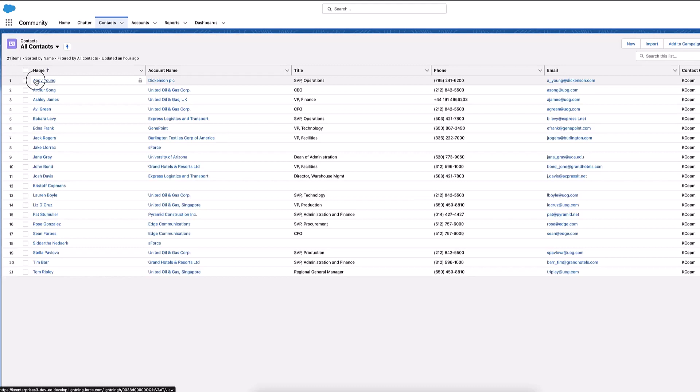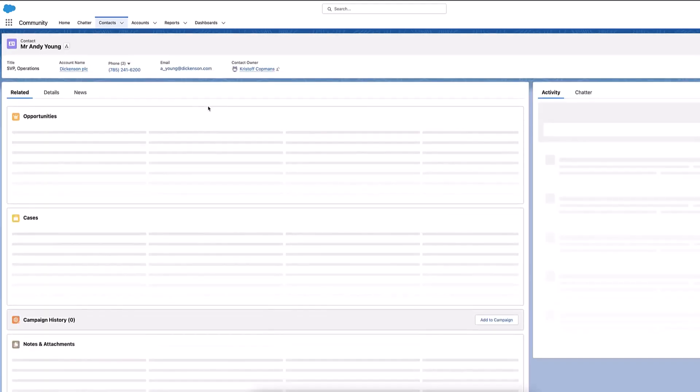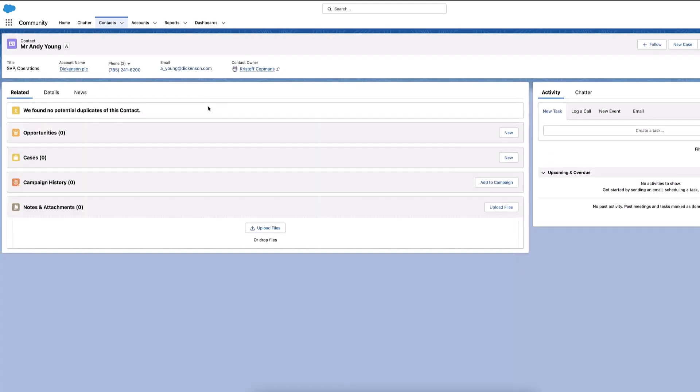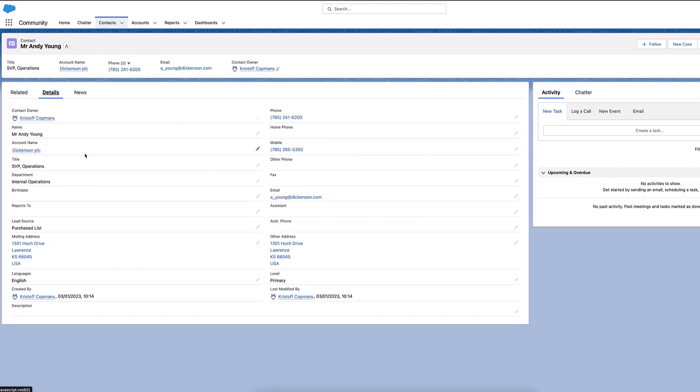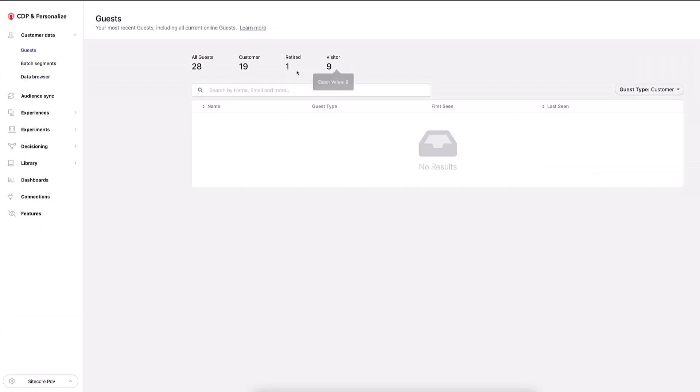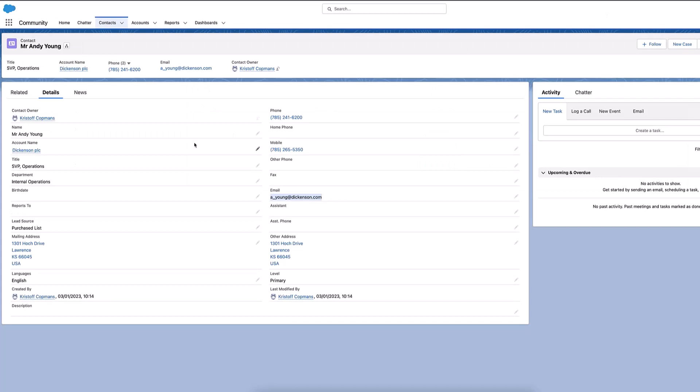So I have a look for example here at Andy Young, we can open up this profile. And what we can do is we can just search to see if Andy Young maybe exists inside CDP at the moment. So we know there's no guests here, so he's not going to exist. We can just search here and see, yeah, there's no results. And now what we're going to do is have all these details automatically ingested into the CDP.